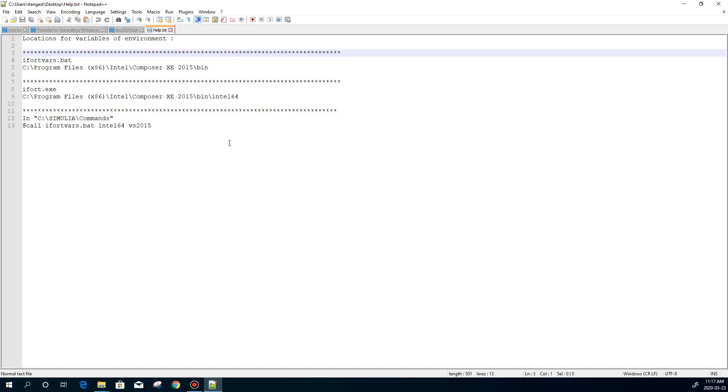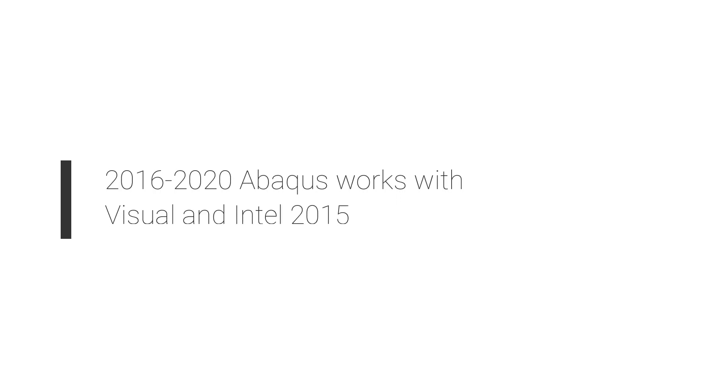Before I start, I would like to say that for all Abaqus from version 2016 to 2020, Visual Studio and Intel Compiler 2015 would work. And there is no problem with it. I already checked it with 2016, 2019, and 2020, and I'm pretty sure about 2017 and 2018.